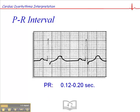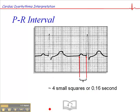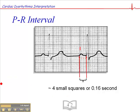That's three small squares to five small squares. To measure the PR interval, we look at the very beginning of the P wave to the very beginning of the QRS complex. It's easiest to look for a P wave that begins on a dark line, then count out the number of small squares between the onset of the P wave and the onset of the QRS. In this case it's four small squares, which is 0.16 second.